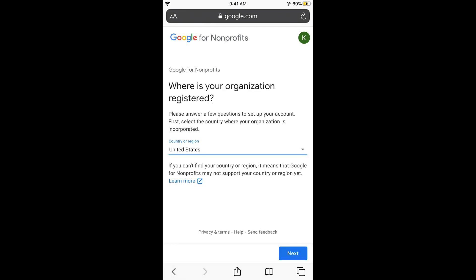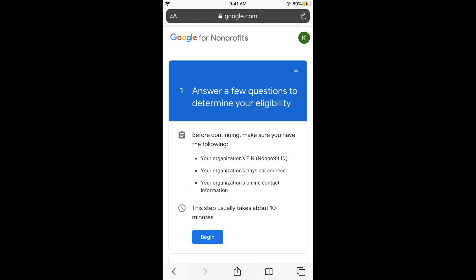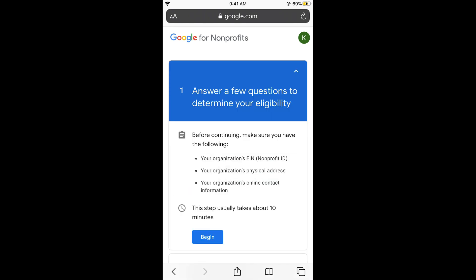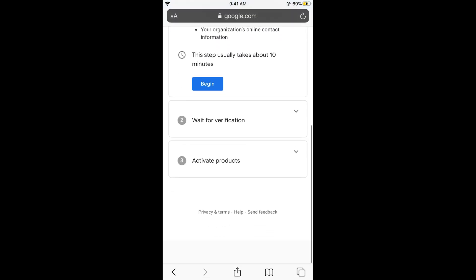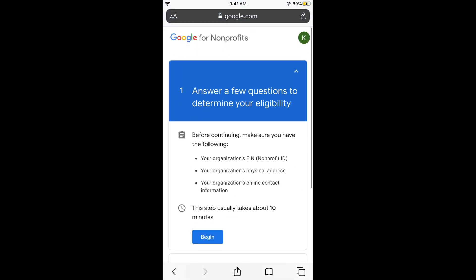And here select your region. Click on next. And it says answer a few questions to determine your eligibility. So this is the Google for non-profit. So you are not non-profit.